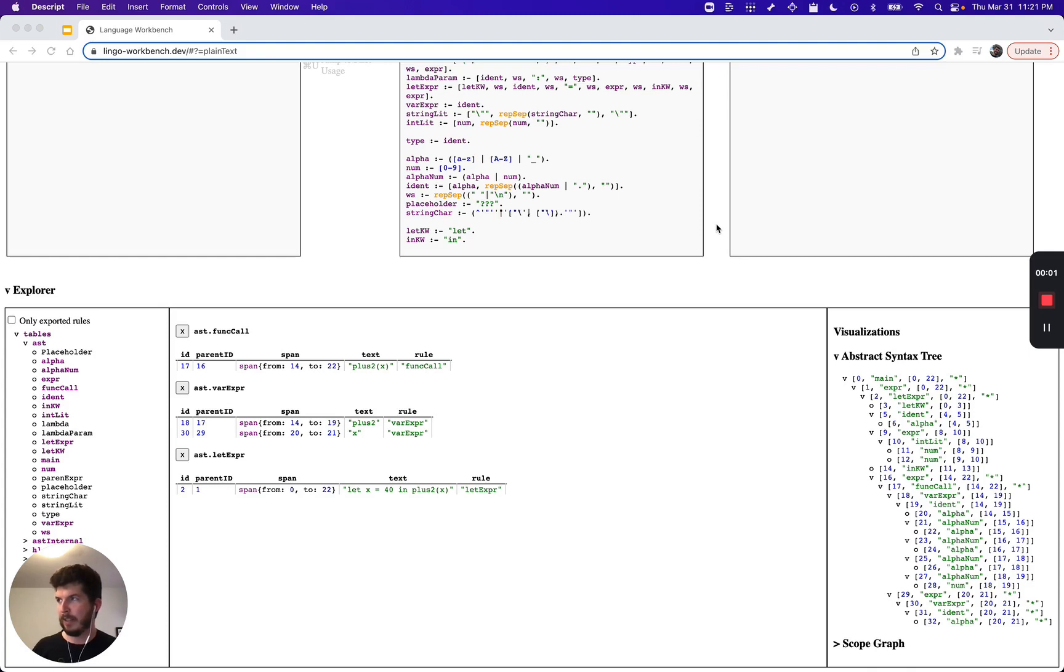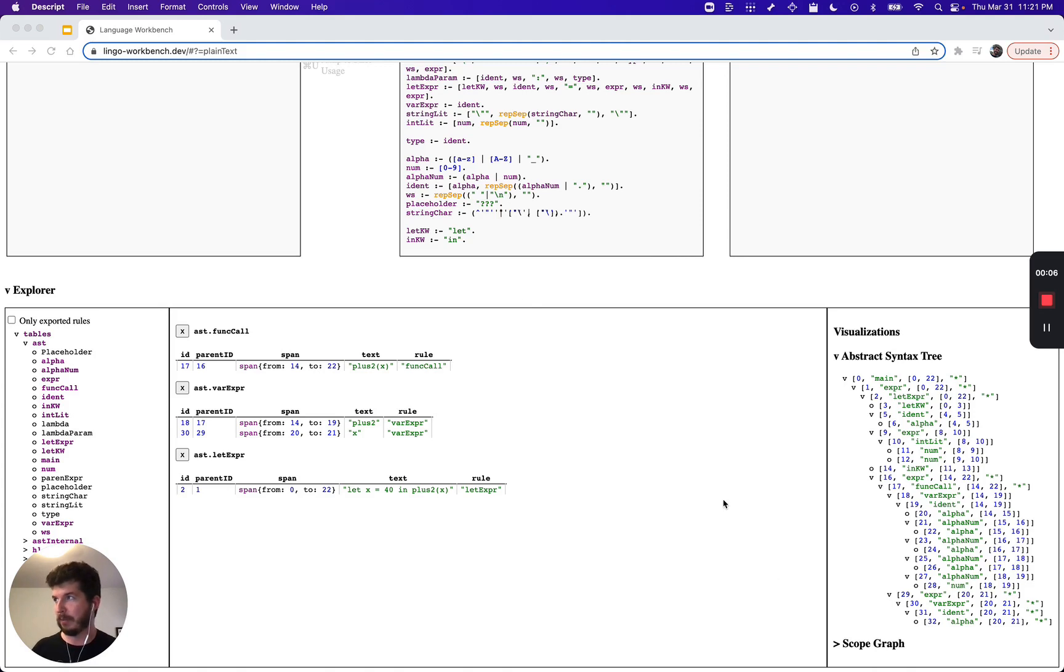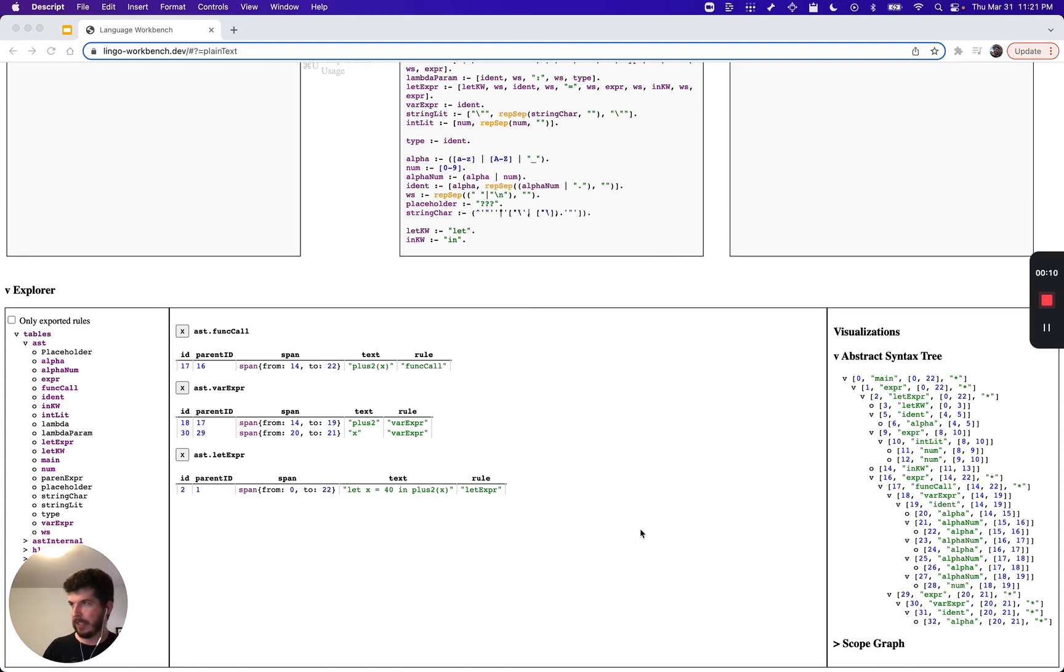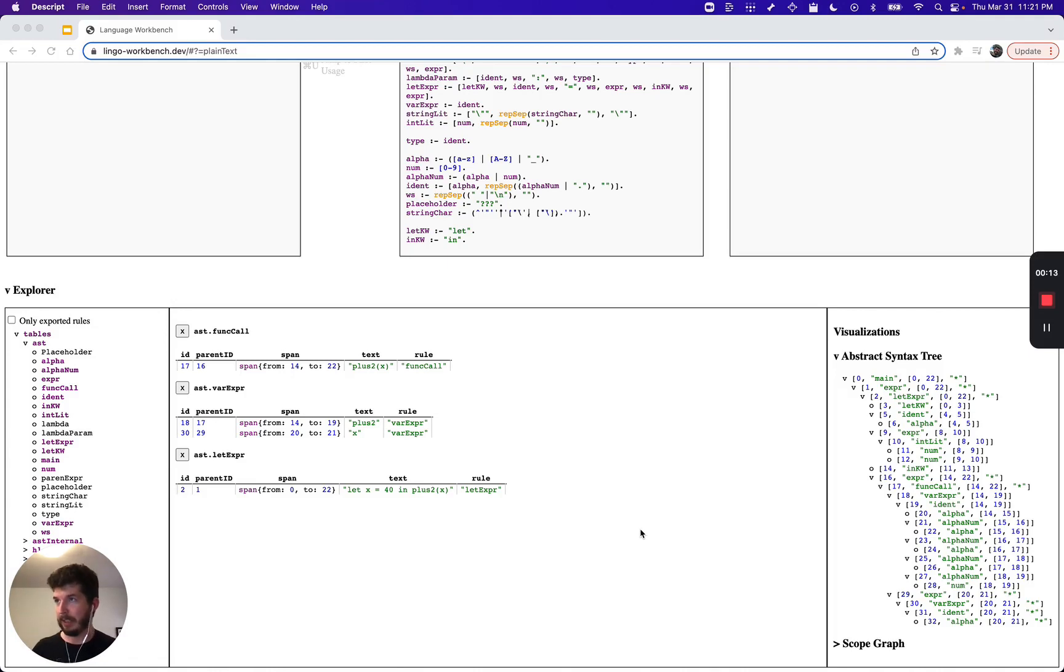So what does this look like in Lingo? Well, we already have all the facts we need inserted by the environment into the database from the AST, but now we need to define some Datalog rules to teach the environment what's in scope at each node in the tree and where those scope items were defined.